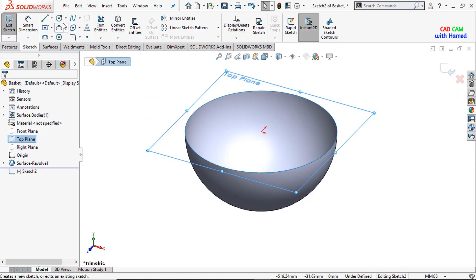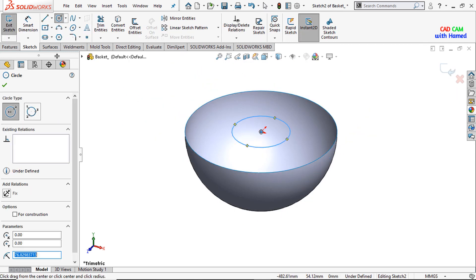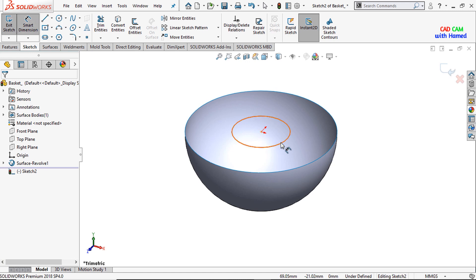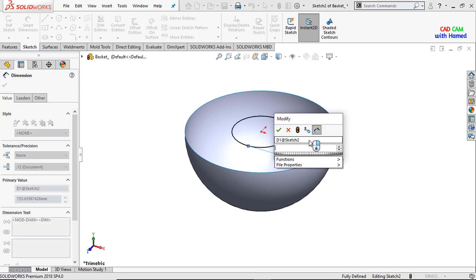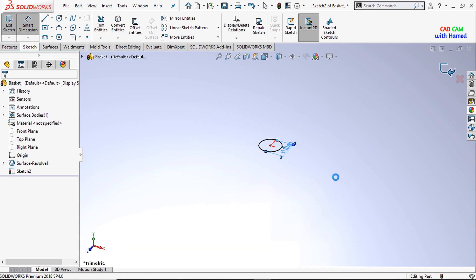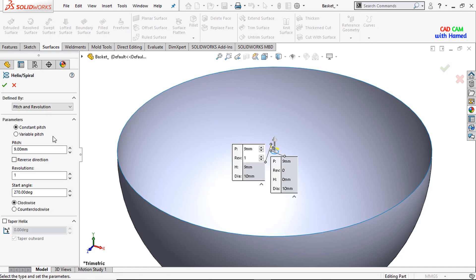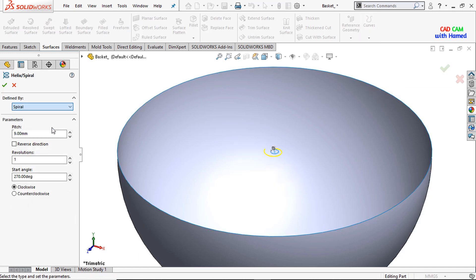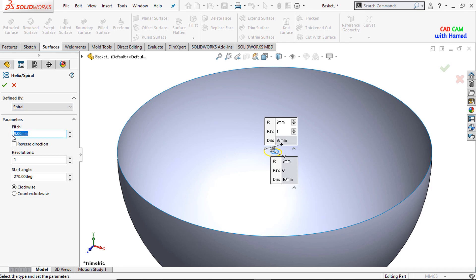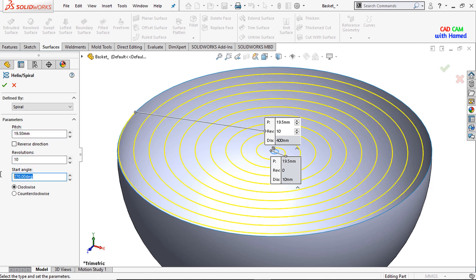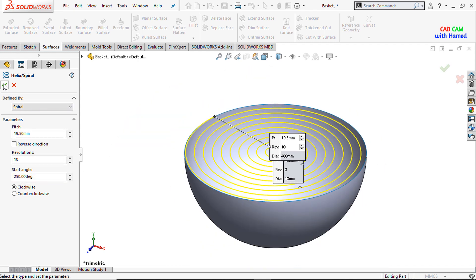Now I will select the top plane and sketch a circle here with a dimension of 10 mm. Press OK and exit this sketch. From Curves, I will select the Helix and Spiral. I will select the Spiral and set the pitch to 19.5, revolutions to 10, and start angle to 250. Press OK.